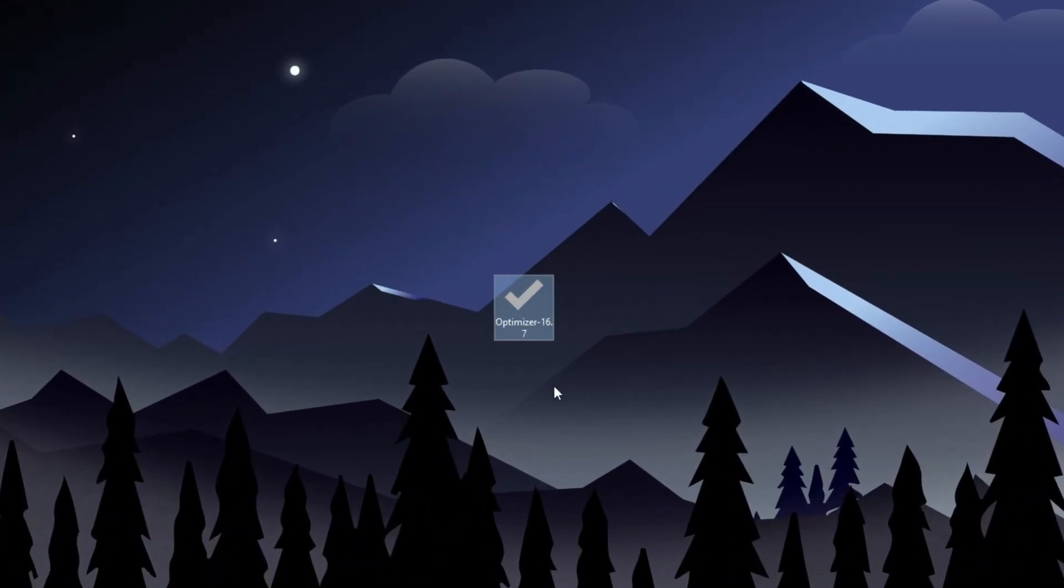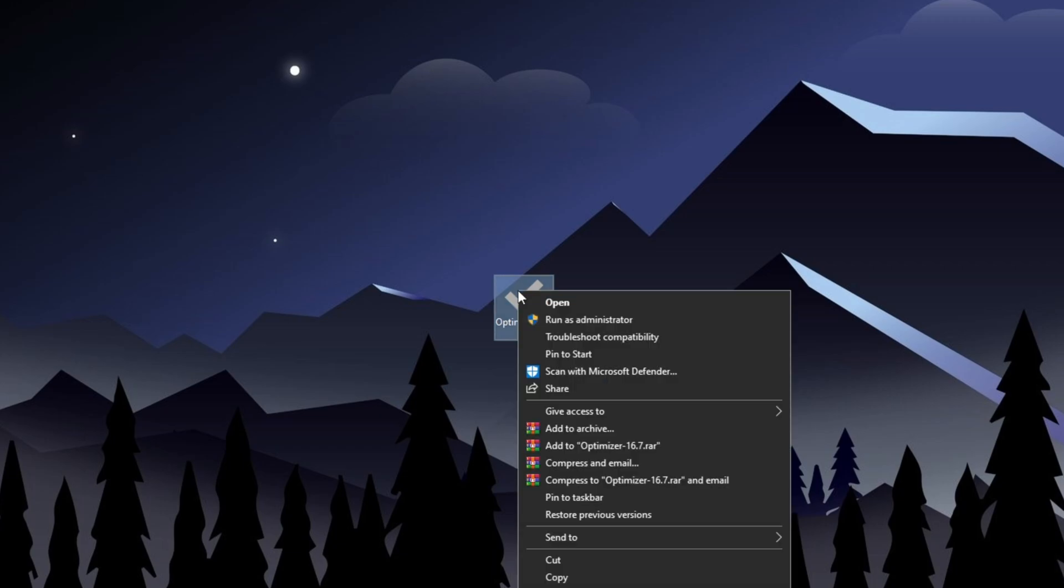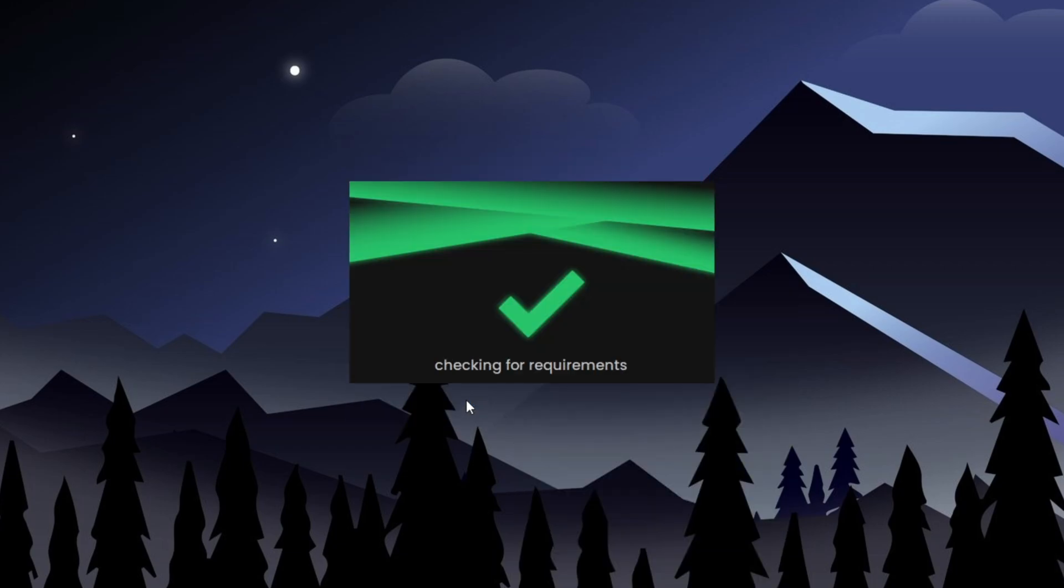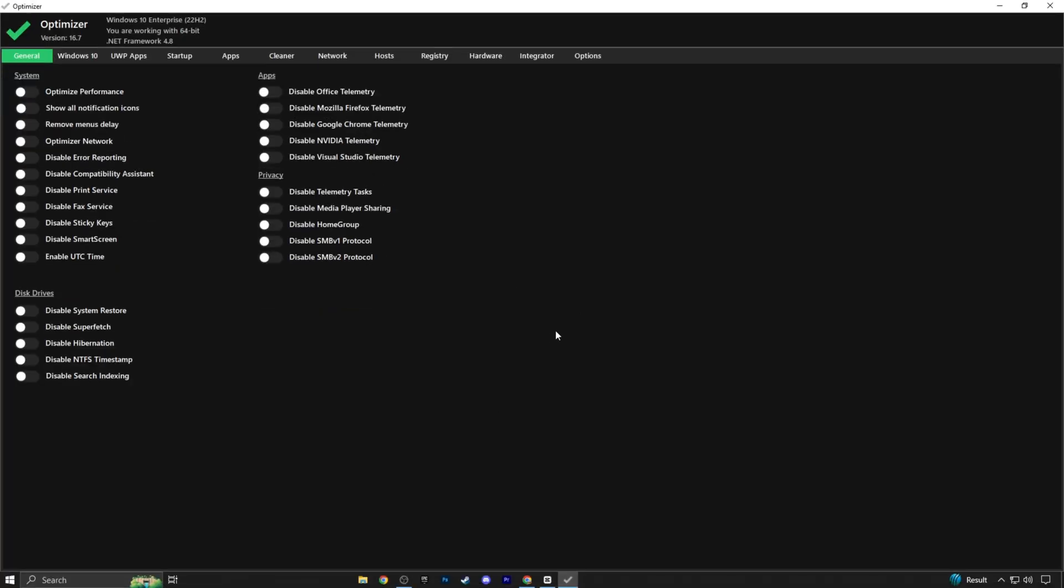In the very first step guys you need this smart tool. You can download it with just one click from the link in description. After download, run it as admin. Now that the optimizer has opened up, we'll start from the general tab.